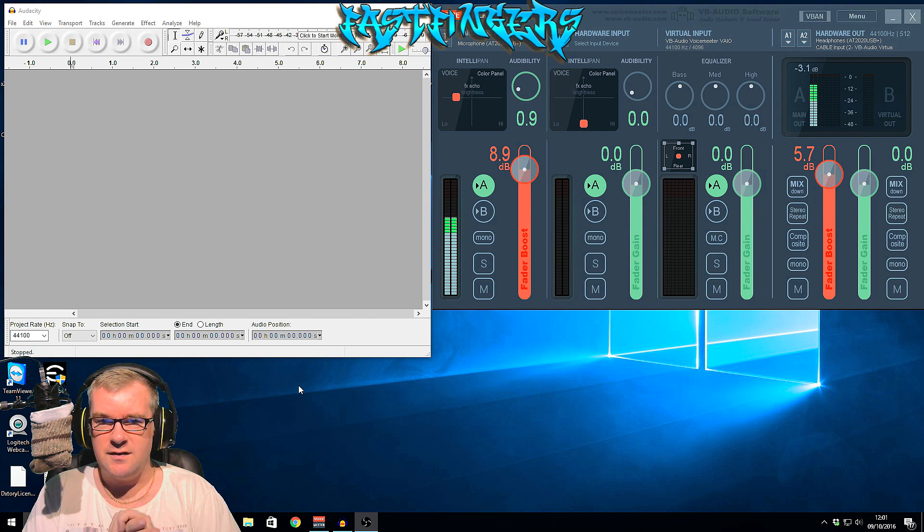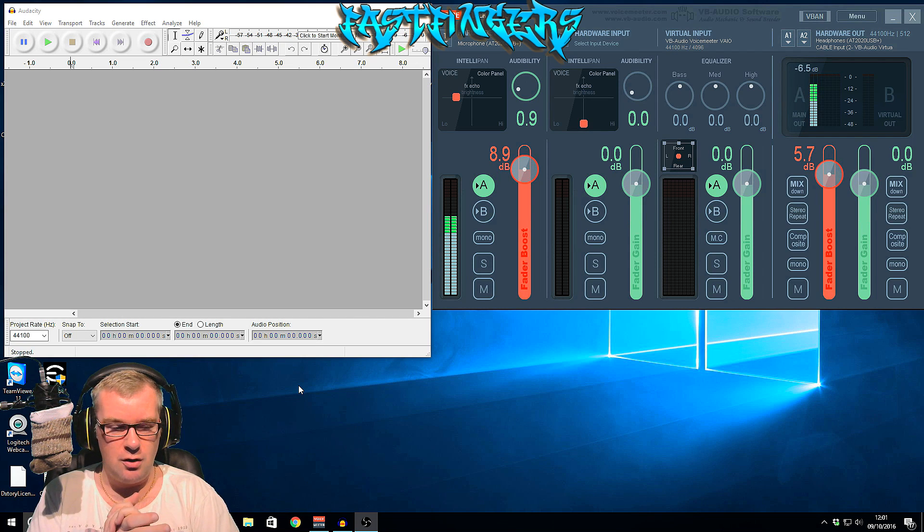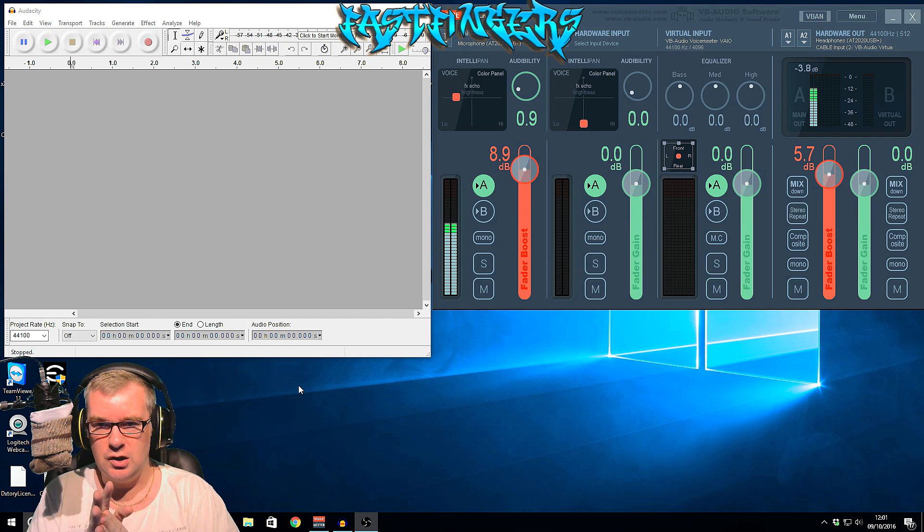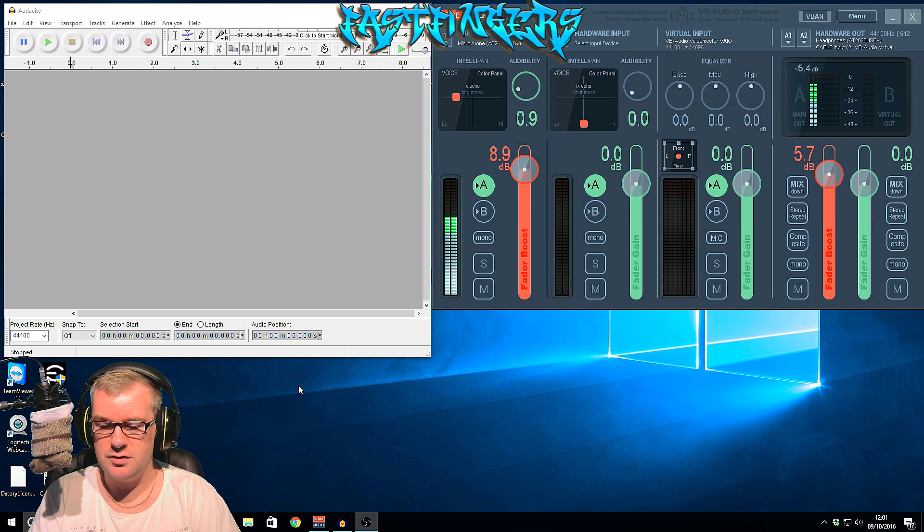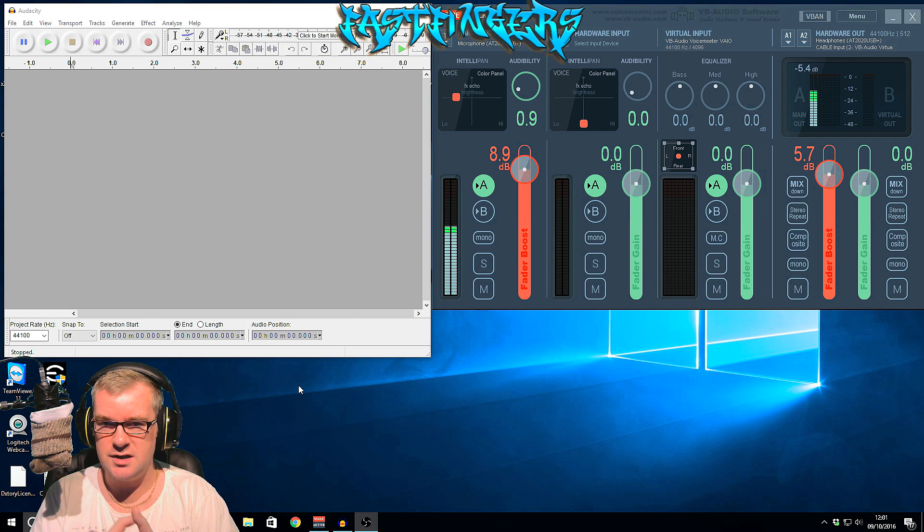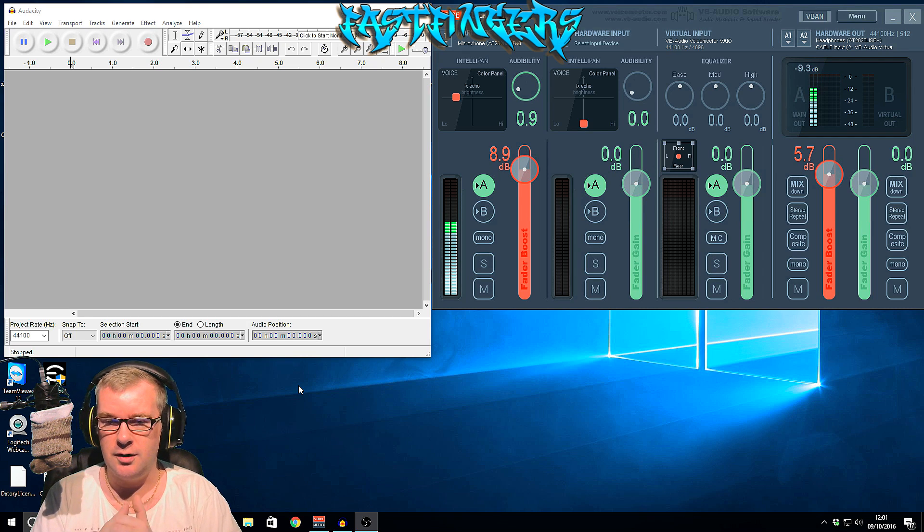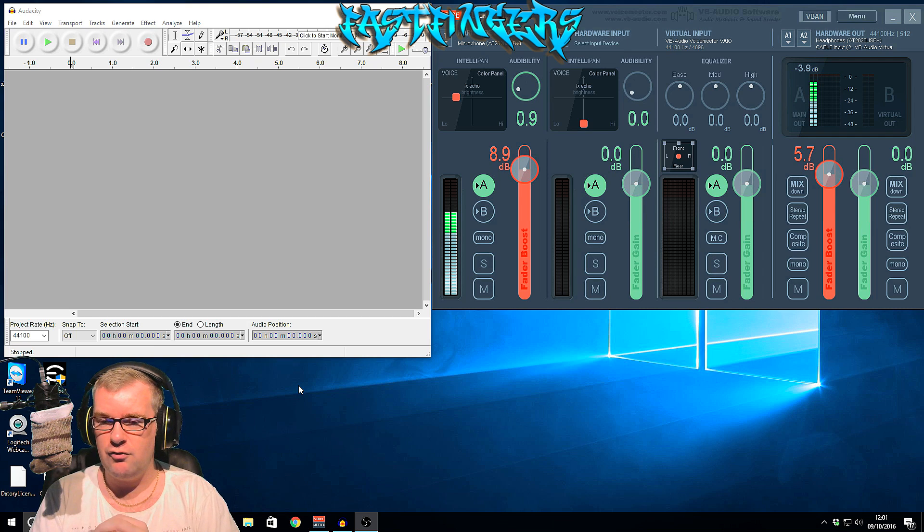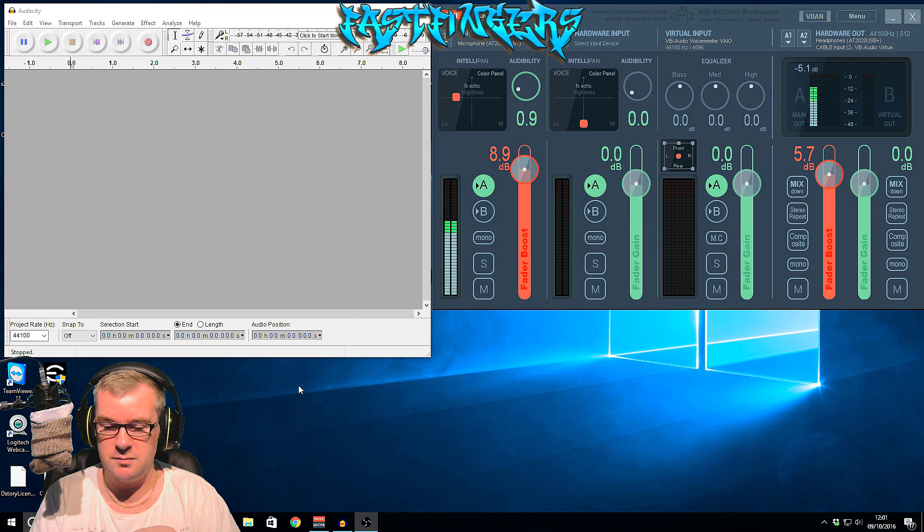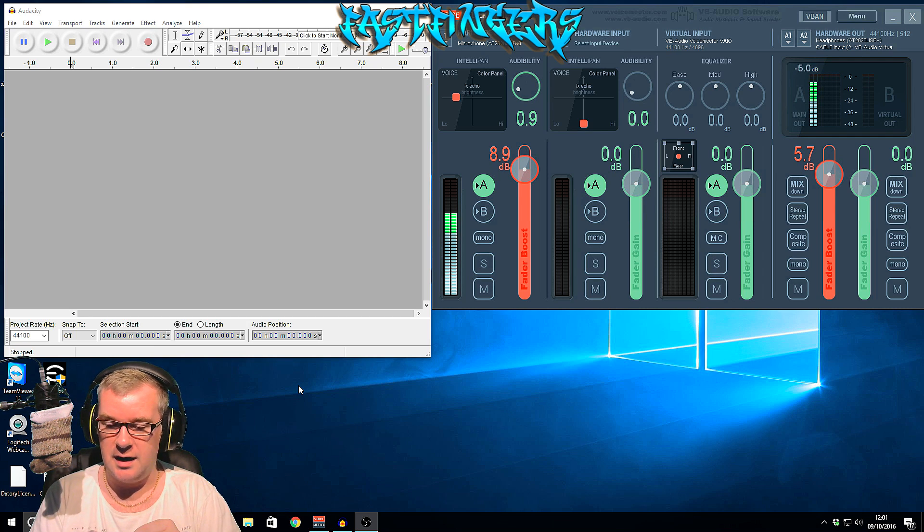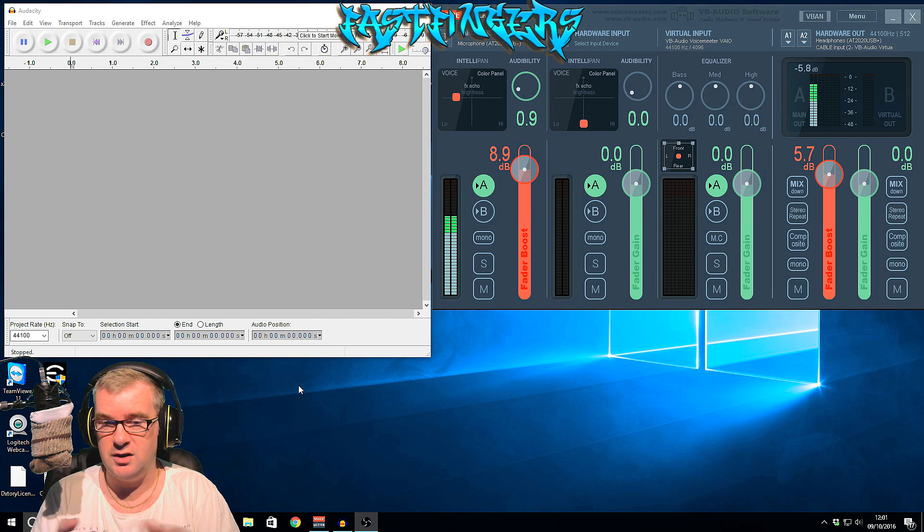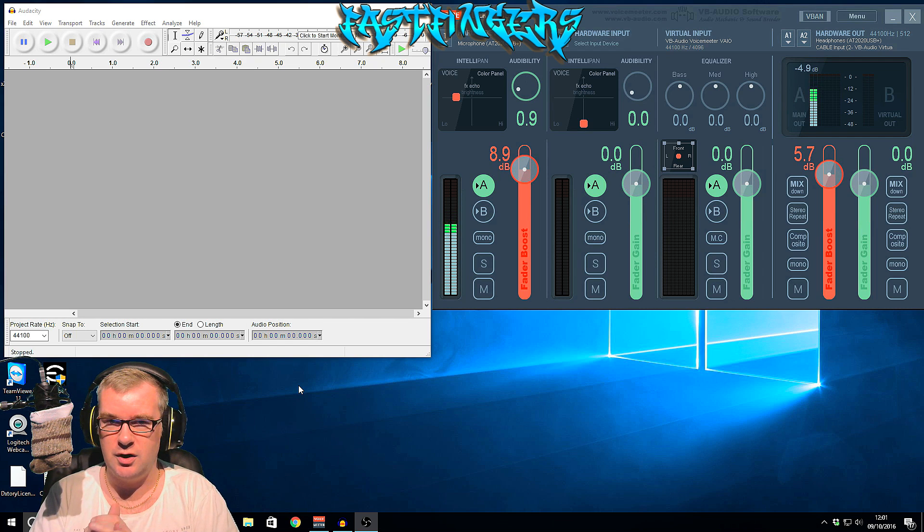Okay, yo guys, I'm Fast Fingers. Welcome back to another tutorial. Today we're going to be looking at microphone setup and see how we can get it running right. A few people have written to me asking about it and how I've set mine up, so I thought I'd do a video on it. So here we go.